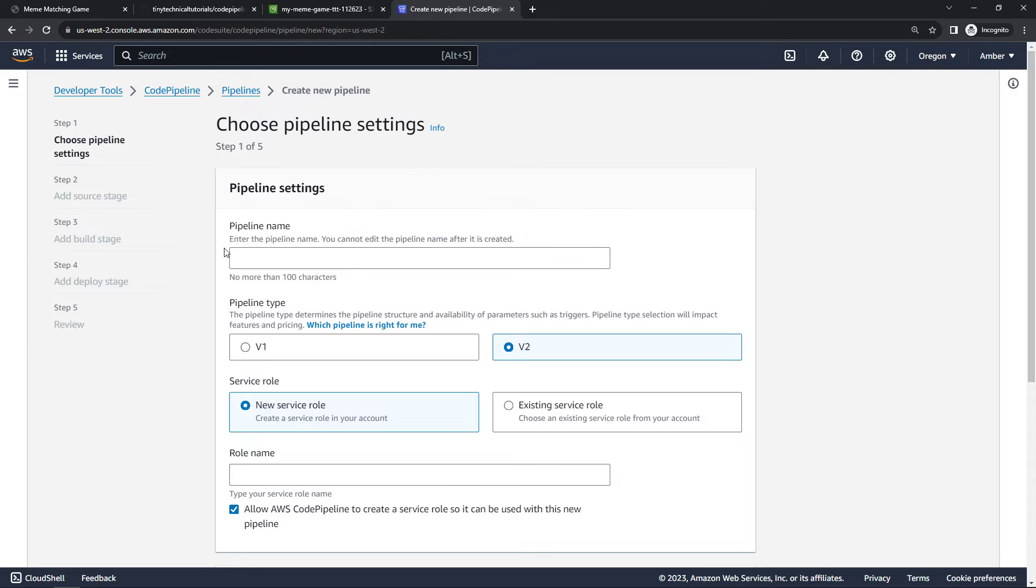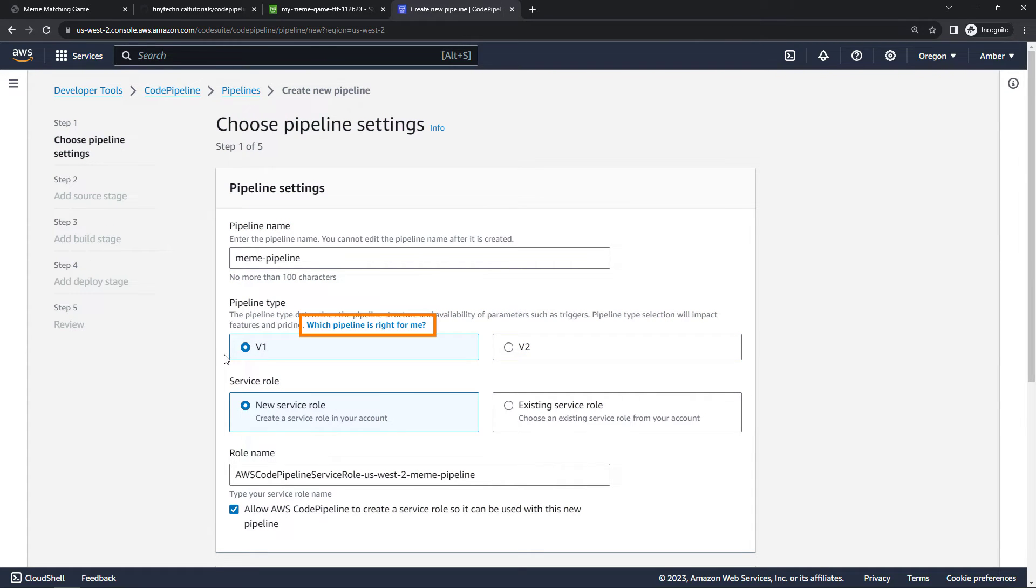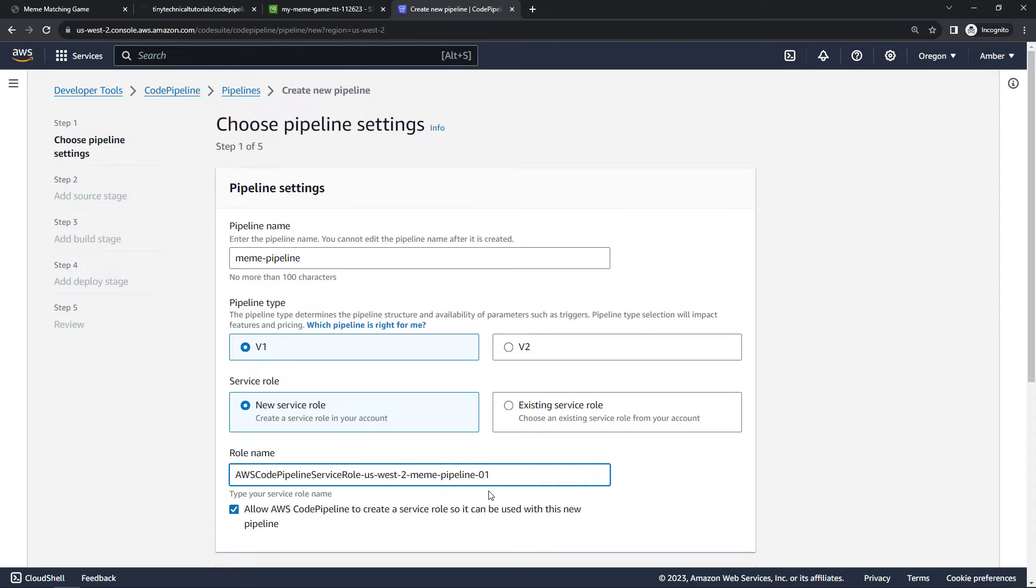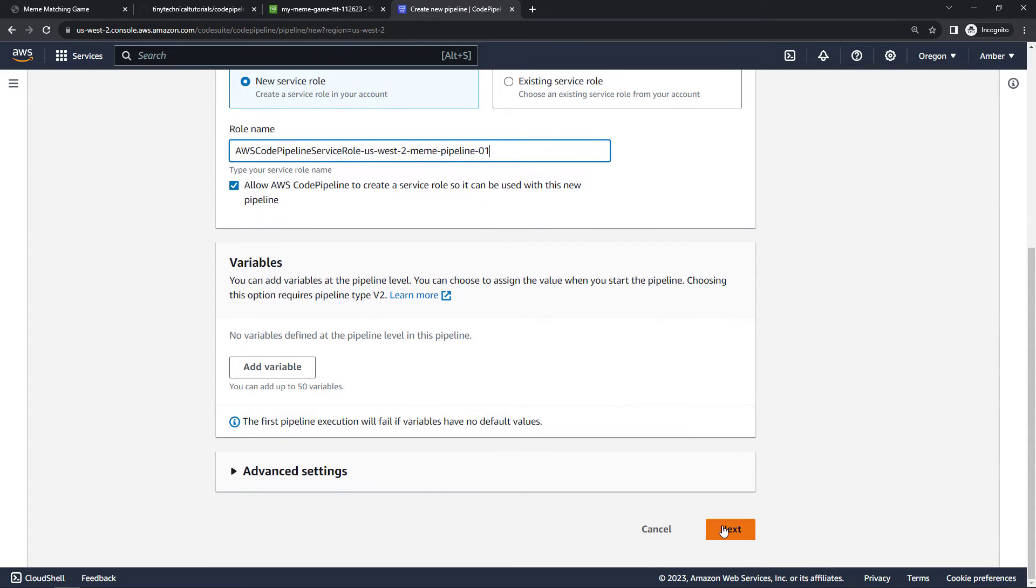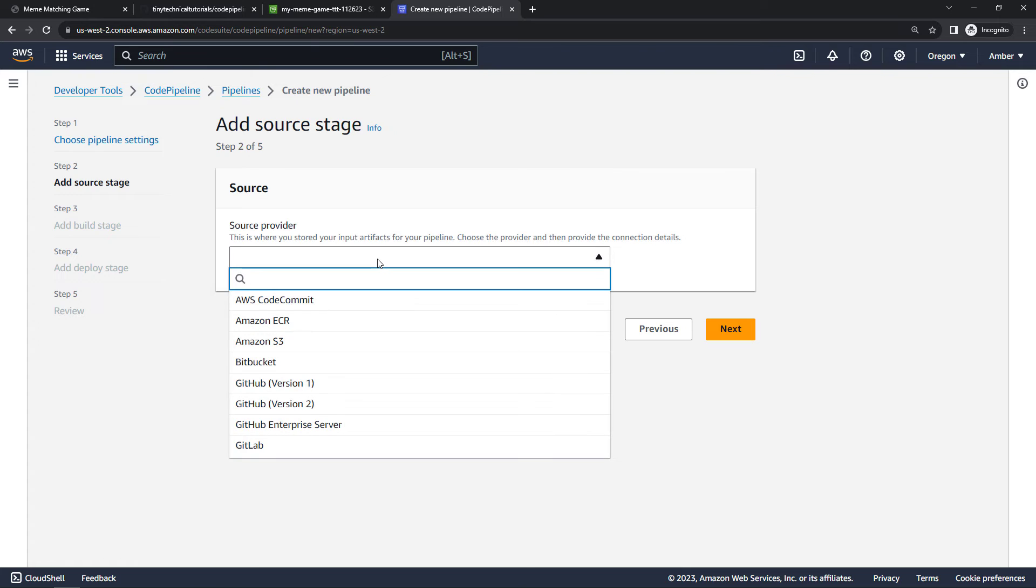I'll call my pipeline meme-pipeline. We're going to go with V1. V2 has a bunch of stuff that we don't really need, but you can read about the difference here if you're interested. I'll create a new service role. I'd actually created a service role previously with this name, so I'll just add a dash one to the end of mine. And this has to do with the permissions needed to do what we're doing. And then scrolling down we'll say next.